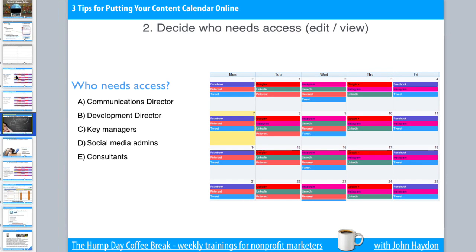The second tip is to decide who needs access to the calendar. There are two different types of access: editing and viewing. Some people will be editing the calendar and other people will just want to view it. For example, an executive director may just want to view the calendar so they can have that bird's-eye view, whereas a manager or communications director might want access to edit topics and items in the content calendar.